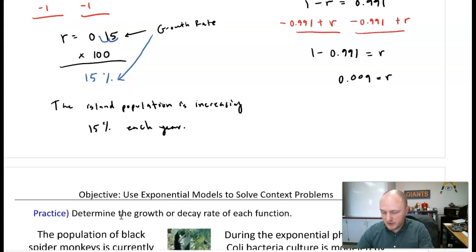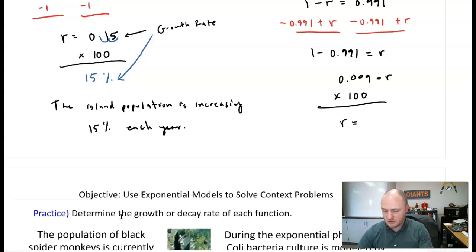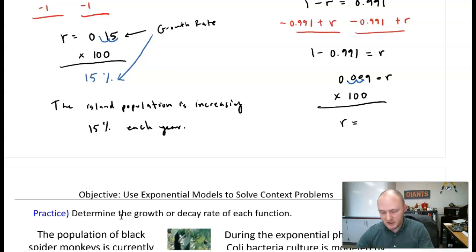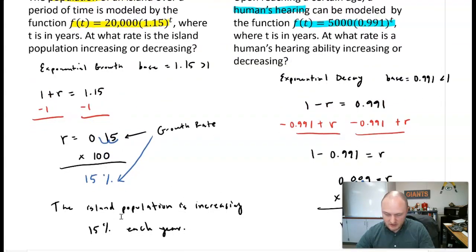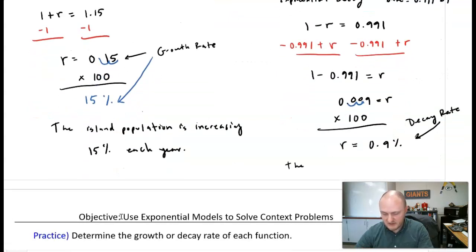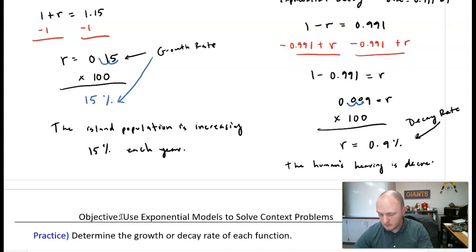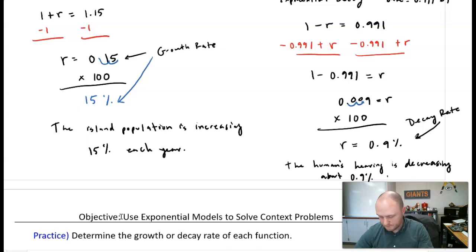Converting to a percentage by multiplying by 100, the decay rate is 0.9% — not even 1%. So answering in context: the human's hearing is decreasing about 0.9% per year.